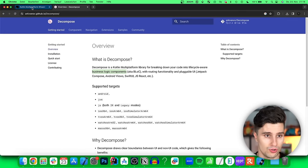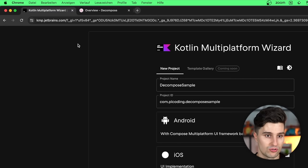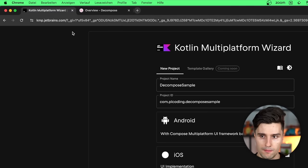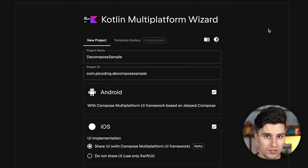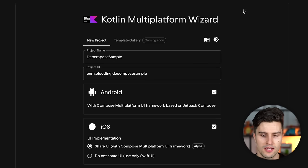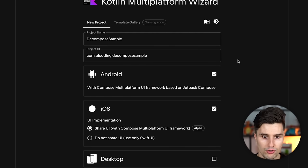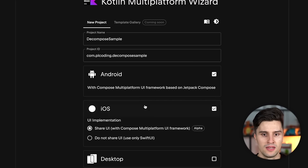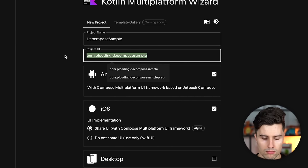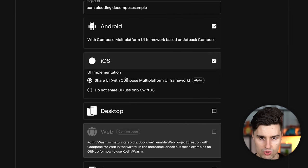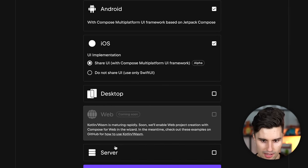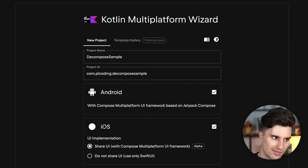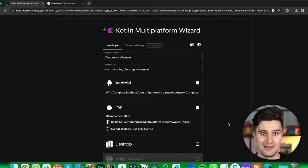To get started I'd like you to go to kmp.jetbrains.com, which I'll put in the video description. Here you get the Kotlin Multiplatform wizard which you can use to create a very empty Jetpack Compose Multiplatform project, because there's quite some setup involved and this tool creates that initially for you — it sets up all the dependencies and that kind of stuff. Make sure to choose a product name, a fitting package name, then select Android and iOS. You want to share the UI with Compose Multiplatform. Then you can click download, extract the zip file, and open that folder directly in Android Studio.